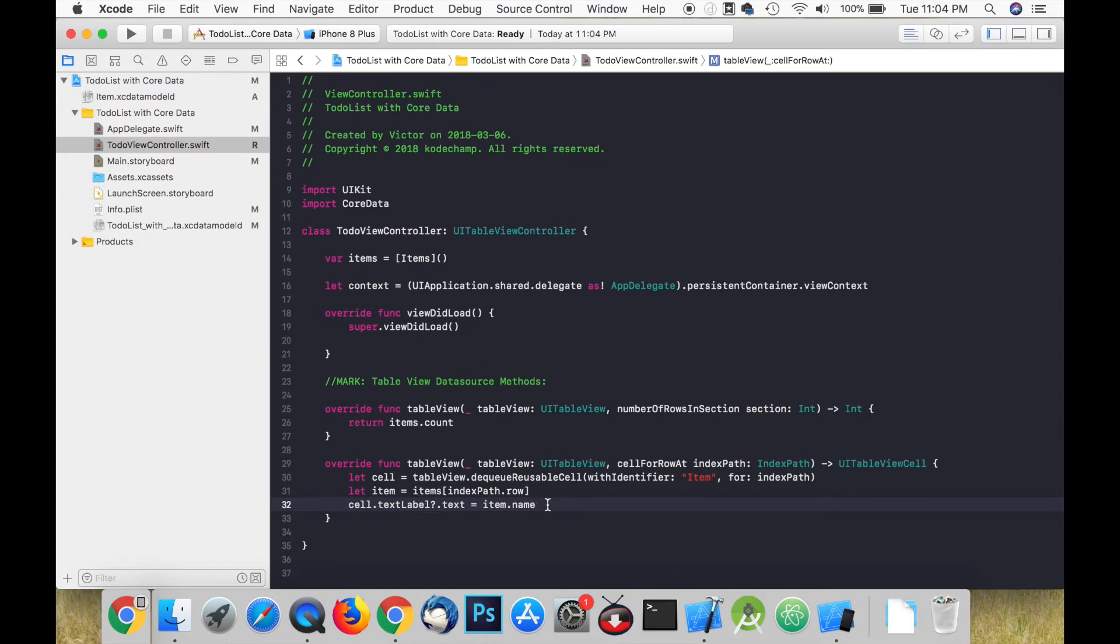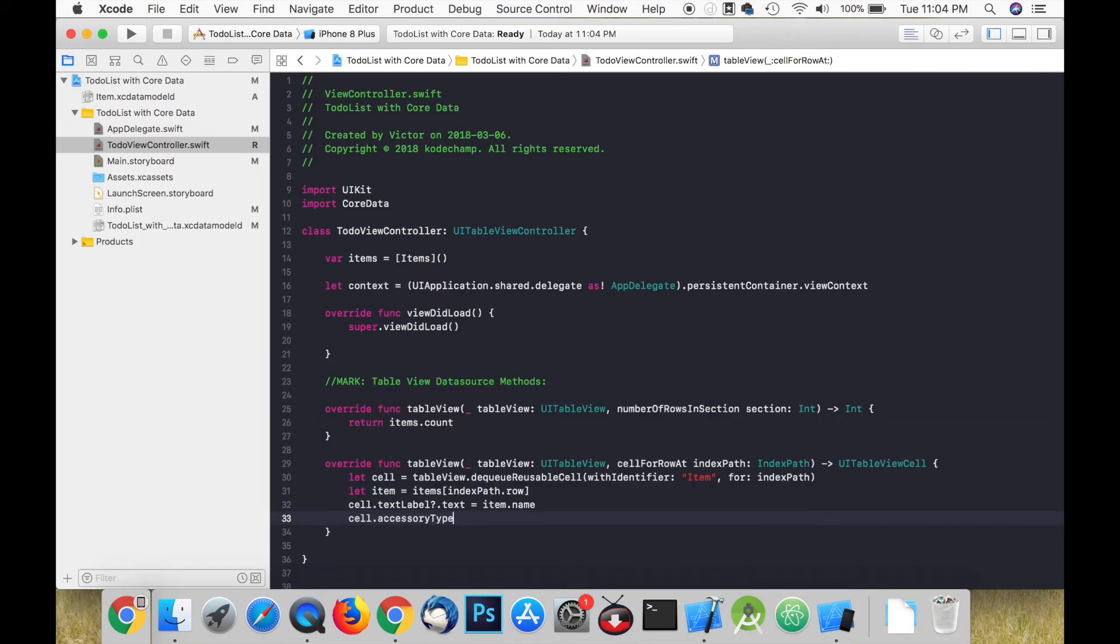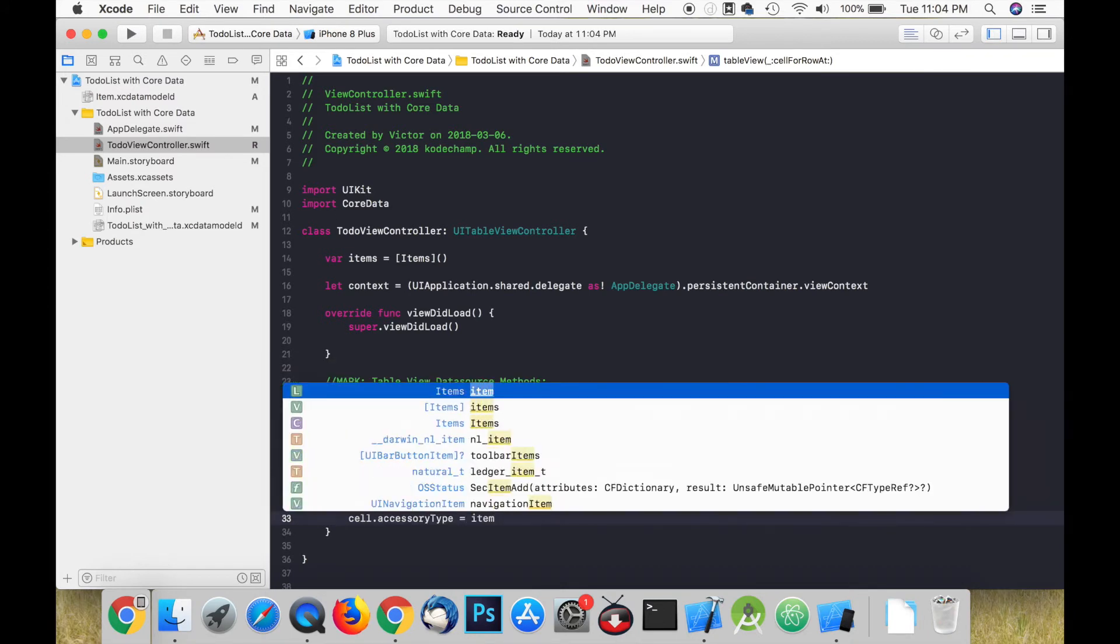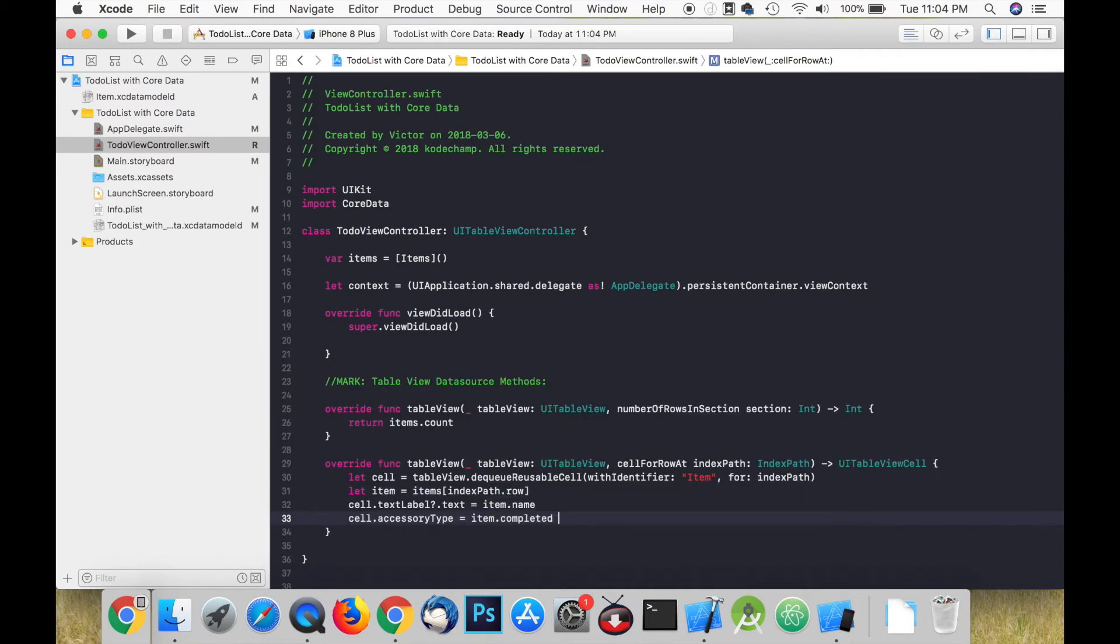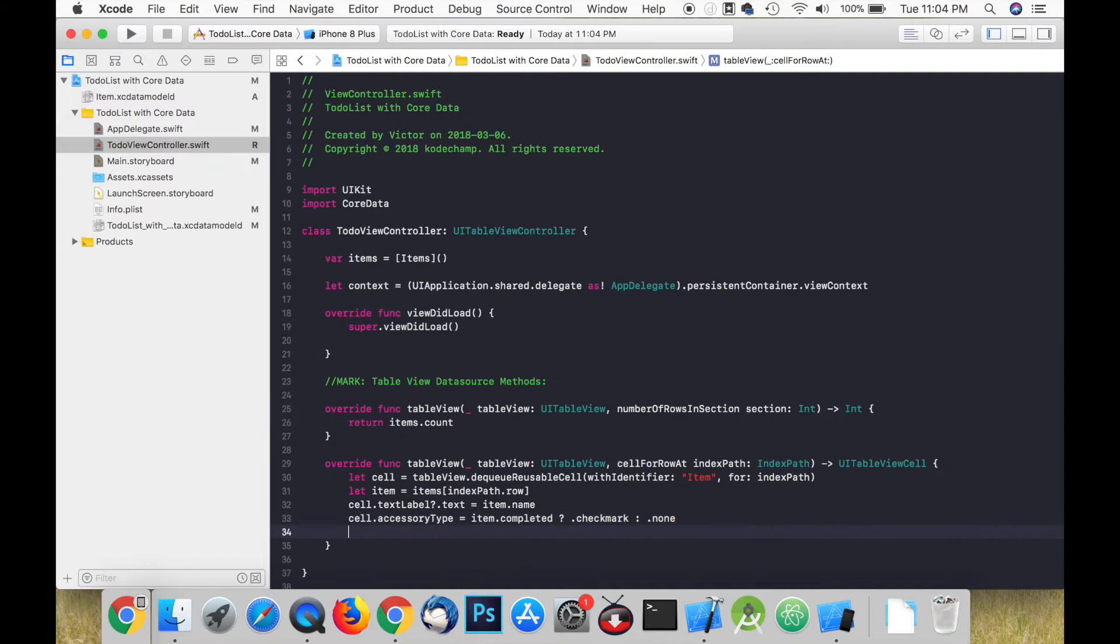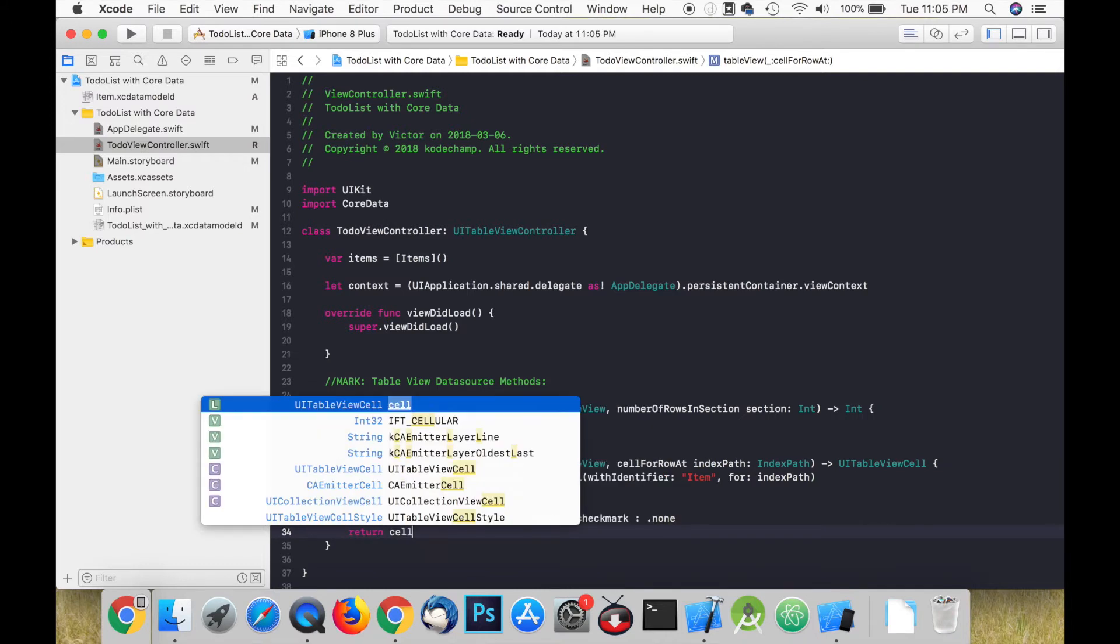We can then use the ternary operator instead of the if statement. So if the item is completed the accessory type is going to be a checkmark and if it's not completed there will be no checkmark.